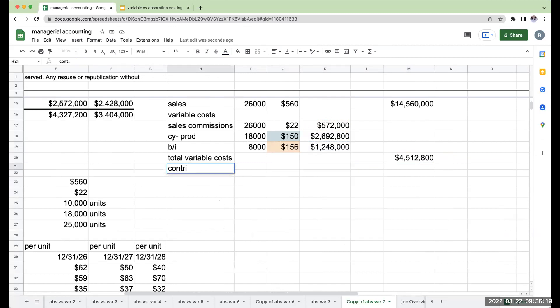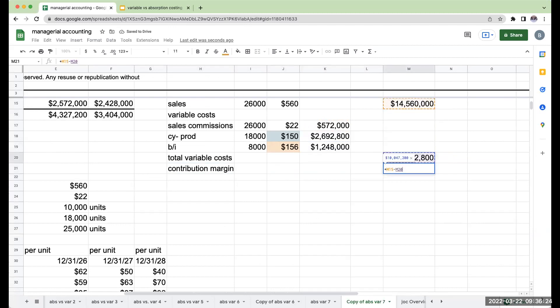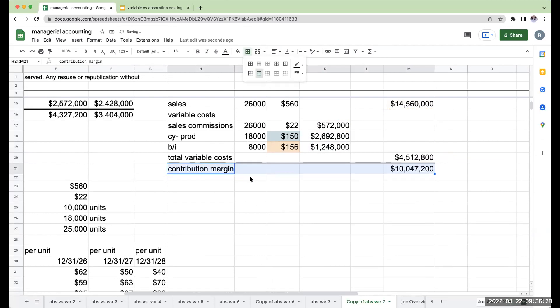And this is going to be my contribution margin. My contribution margin is going to be $14,560,000 minus $4,512,800.